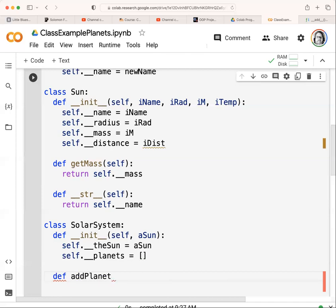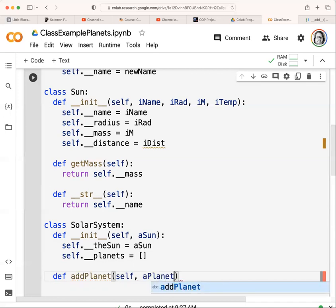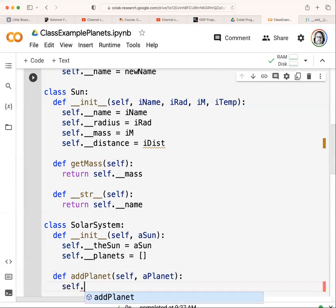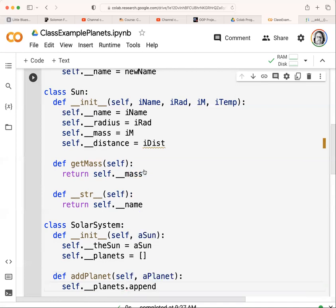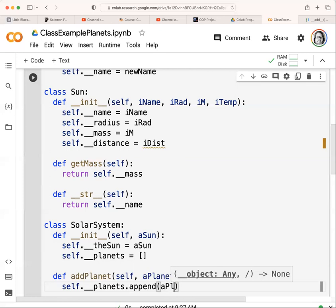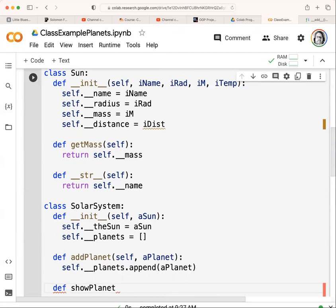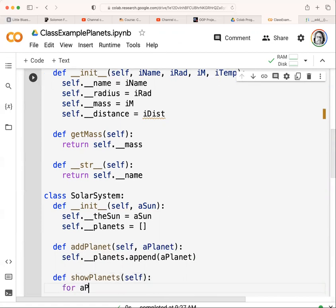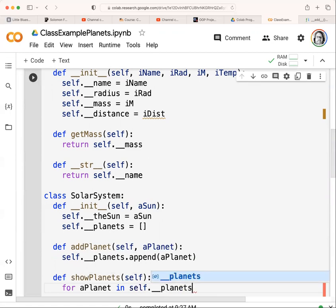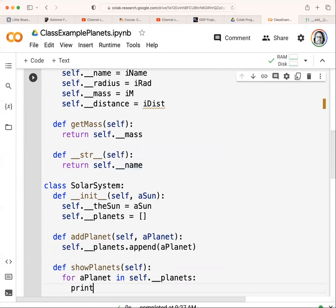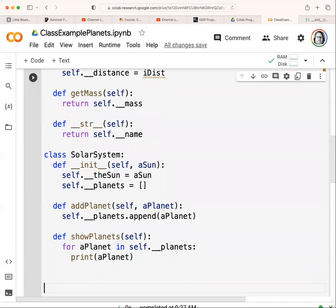We define an 'add_planet' method that takes 'self' and a planet, and calls 'self.__planets.append(planet)' to add it to the list. We also create a 'show_planets' method that just takes 'self' and iterates: 'for planet in self.__planets', then 'print(planet)'.